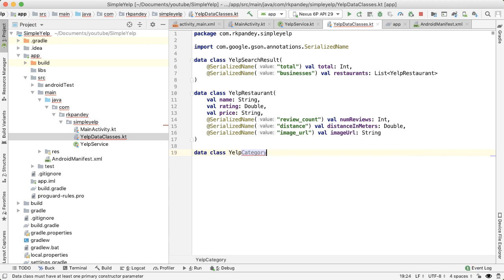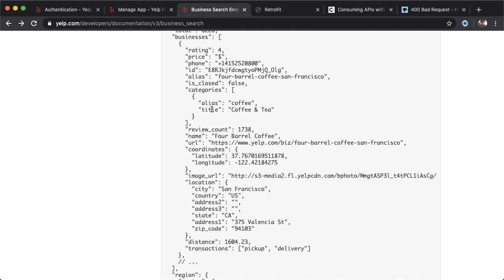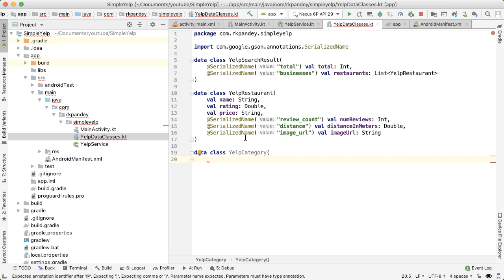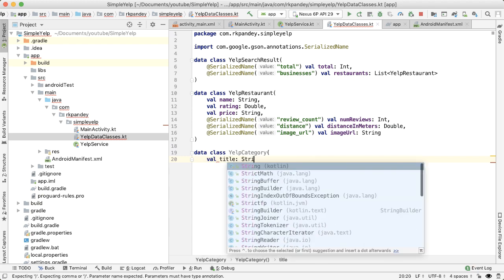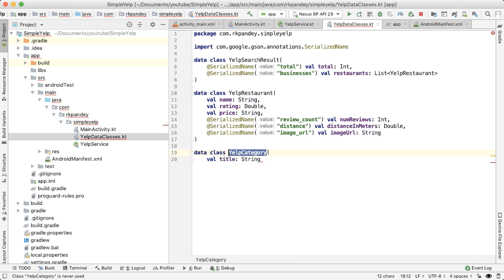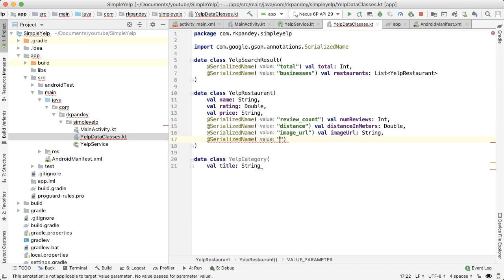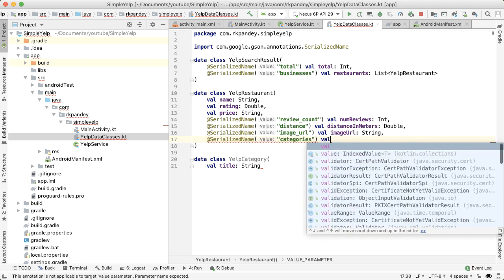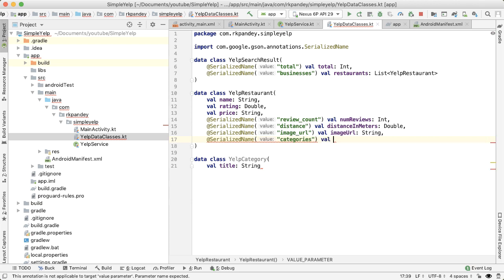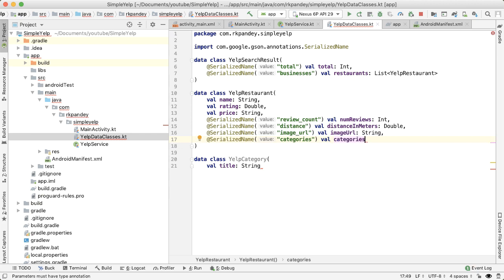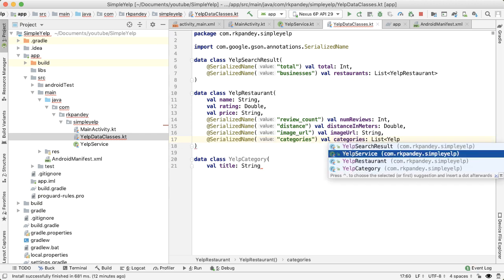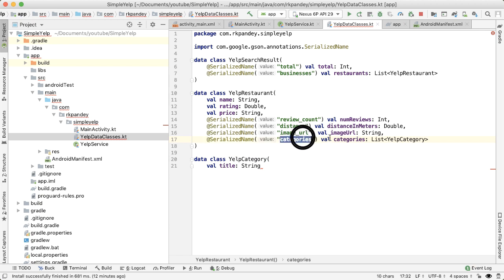So we need to have one more data class called YelpCategory, and this contains two fields, alias and title. But really the only thing we care about is the title because that's what we're going to use for display purposes. And the attribute name is going to exactly match the variable name, so I don't even need to say serialized name. I'll just say val title, and this is a string. So now we can use this YelpCategory in the parsing of YelpRestaurant. I'll say serialized name and it's called categories, and this is going to be a list of YelpCategory. And actually I don't even need to specify serialized name because this exactly matches with the variable name.